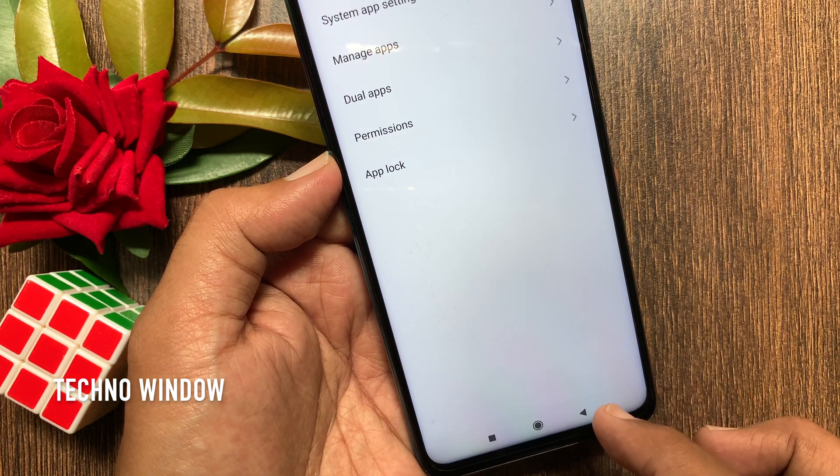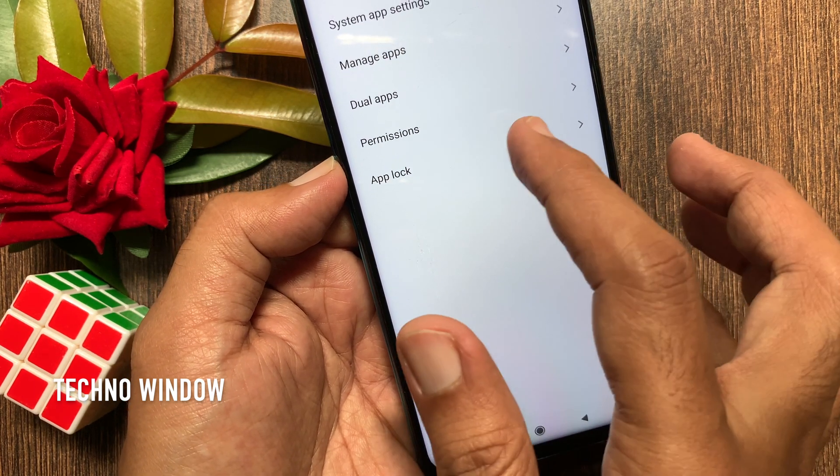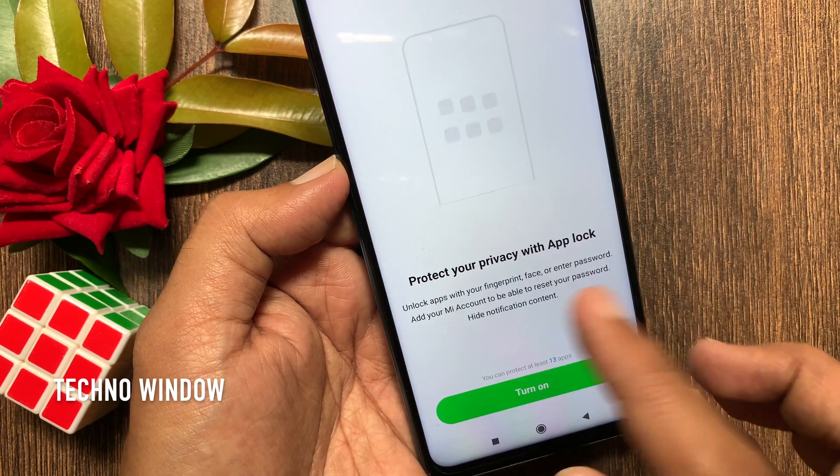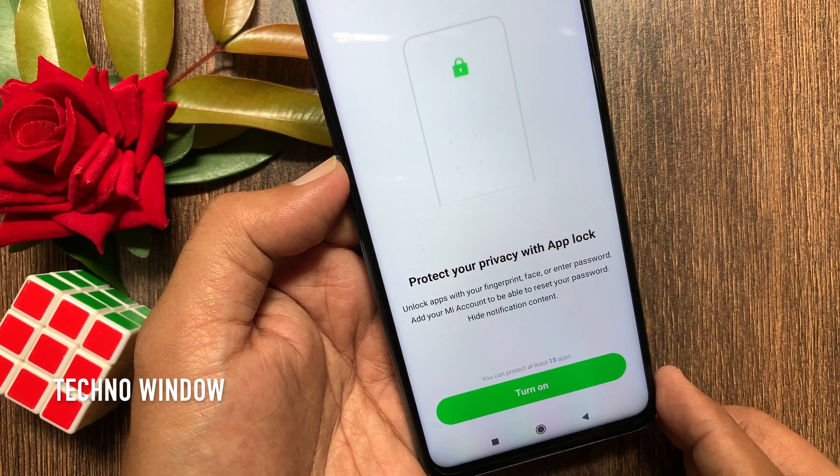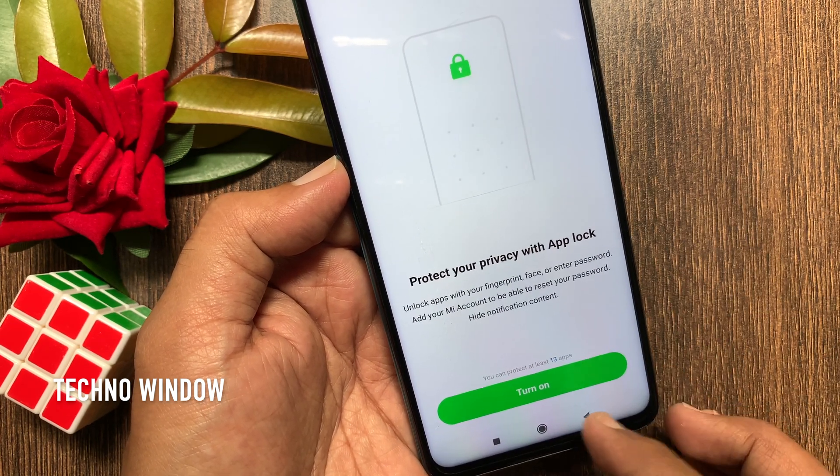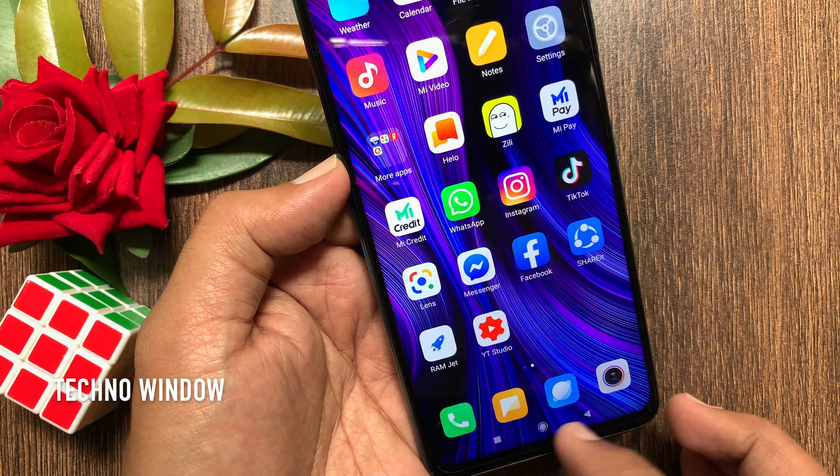Tap OK to confirm. That's it — App Lock is disabled. If you try to open App Lock again, you will have to set up app lock.